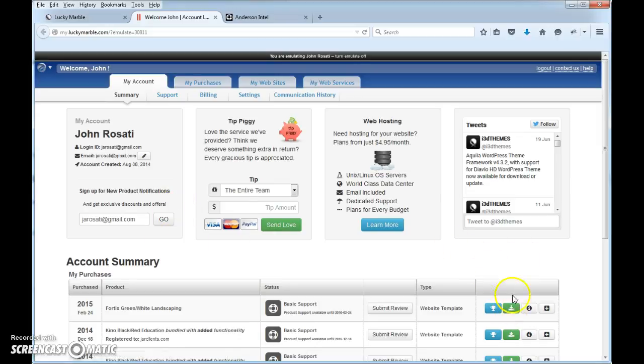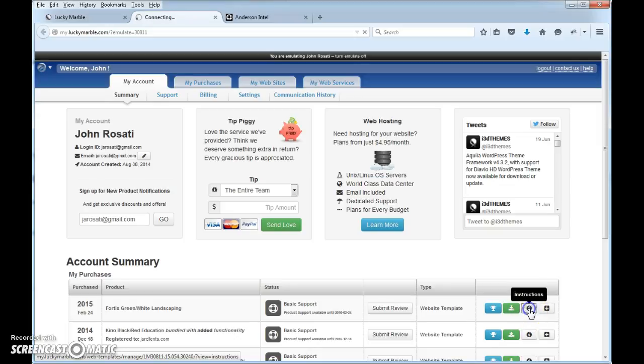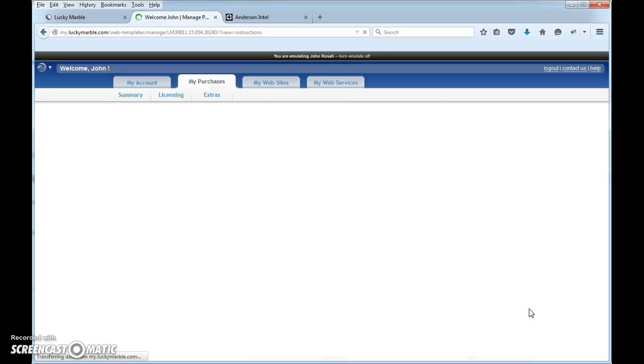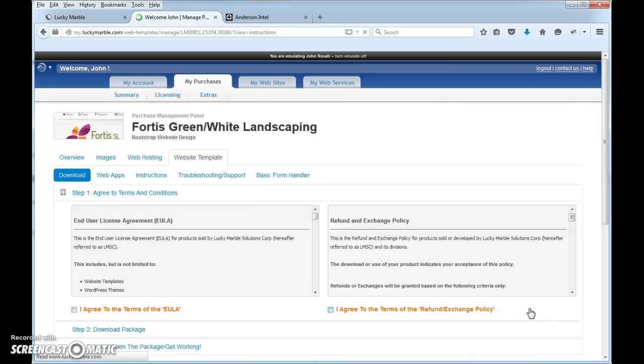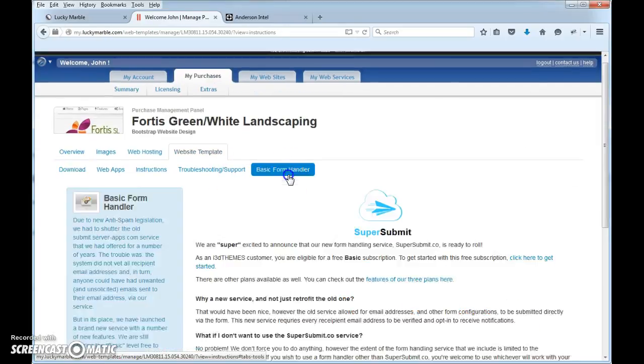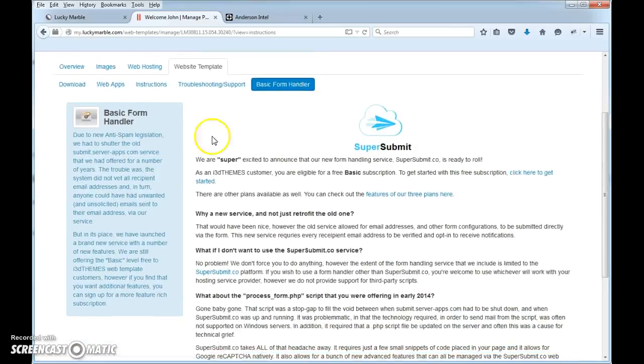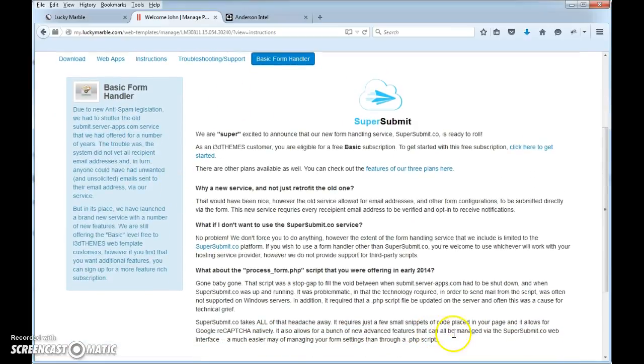Log into your account and just hit the instructions button right here, for example, and then go to the Basic Form Handler page and you see we've completely revamped this.